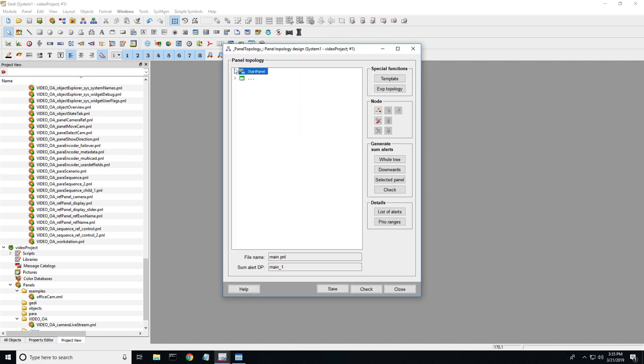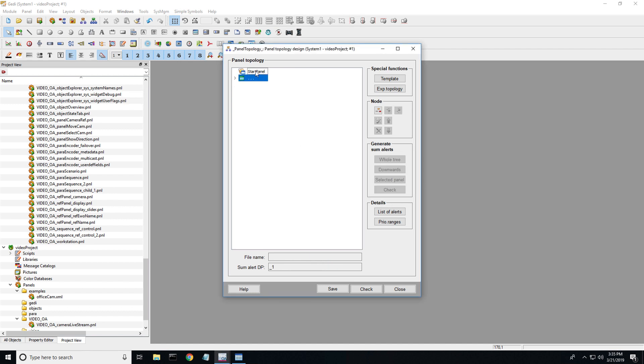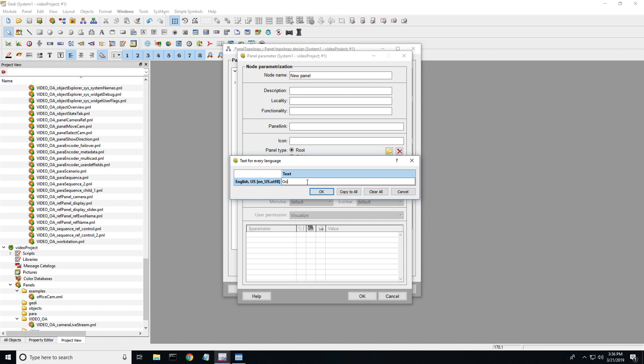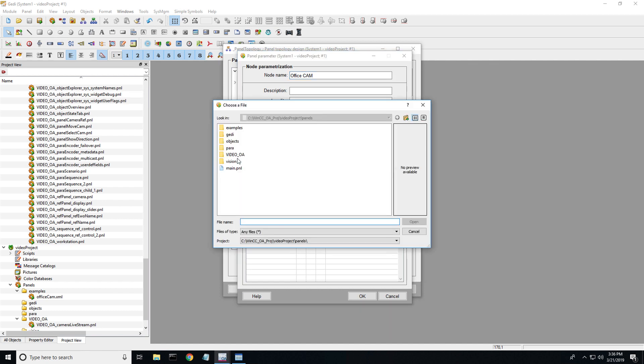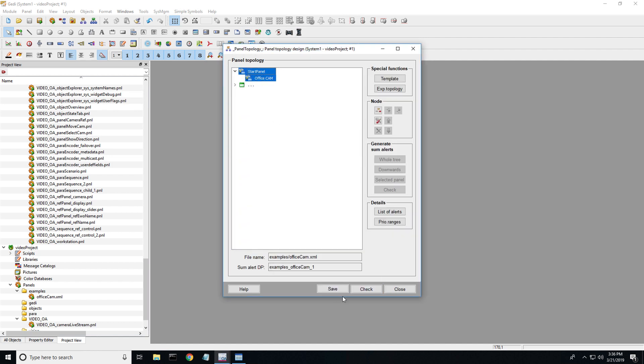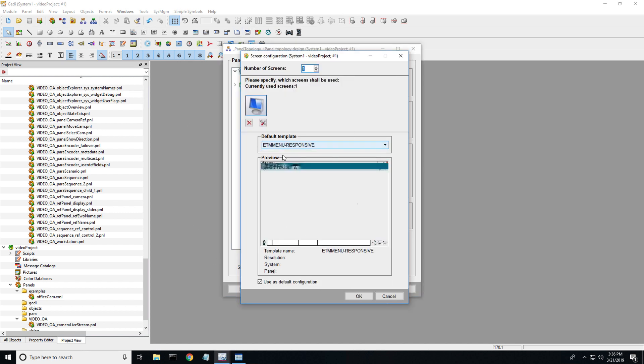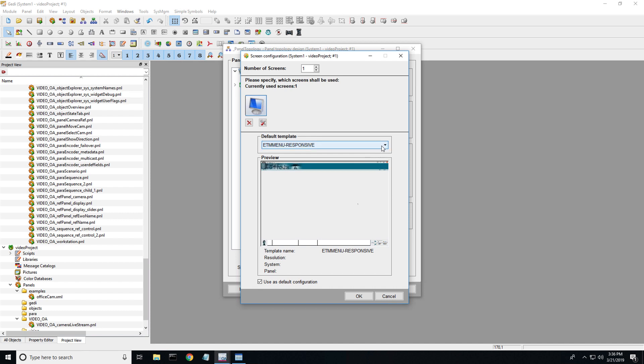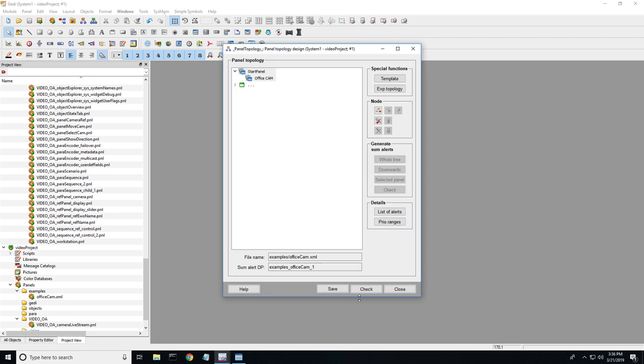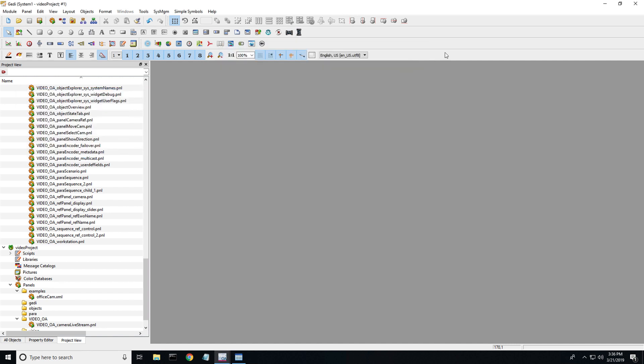Now let's get it into a runtime environment. Open panel topology. Let me delete this really quick. So panel topology, I want to insert a child node. I'm going to call this office cam. Then right down here where it says include relative path, go to my examples folder, office cam, hit OK, because that's where I save the folder. If this is your first time setting up panel topology, most likely this screen is going to pop up. I would select one of the responsive designs so that it'll automatically configure to the resolution of your desktop. I've selected the first option here so it gives me this and it should give you a preview of what that template is. I'm going to use this one, hit OK. Yes. Save. Yes. We're going to close.